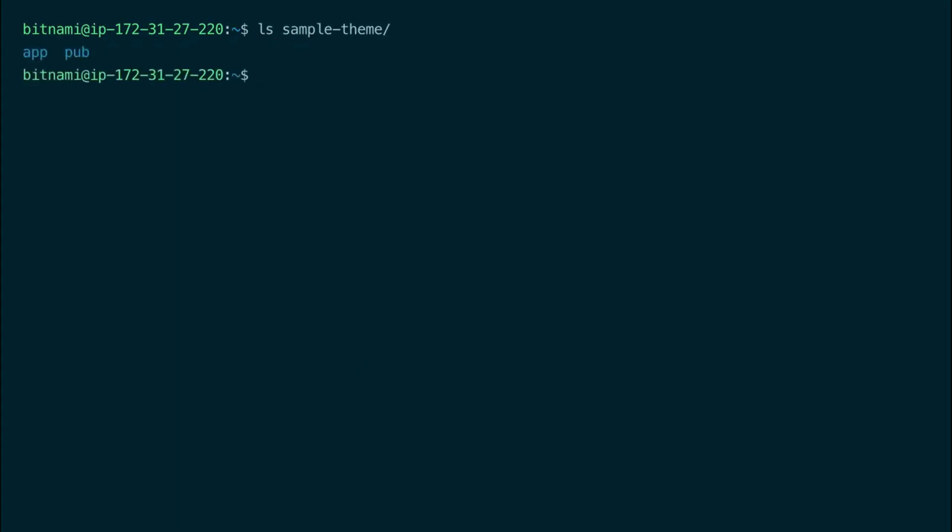Most theme folders contain an app and a pop folder which needs to be copied to a Magento folder with the same name. So to start we first need to stop Apache.